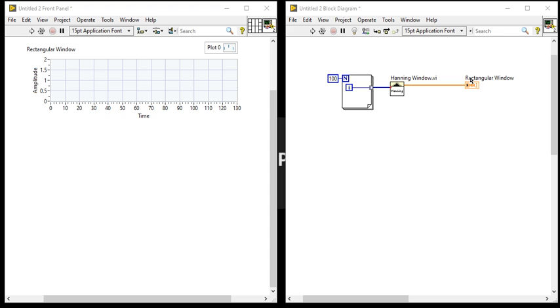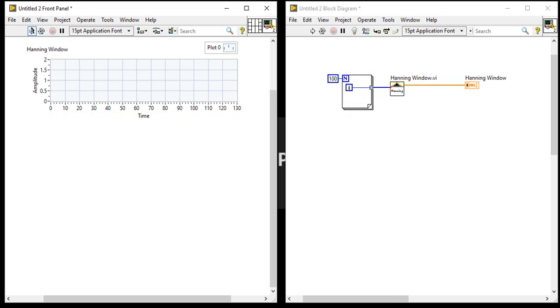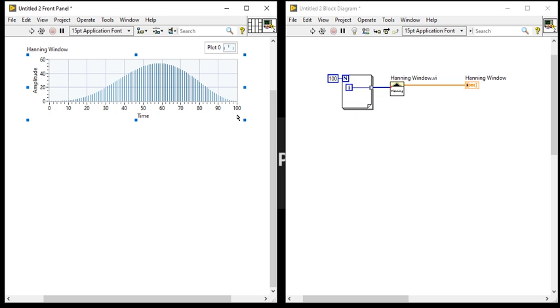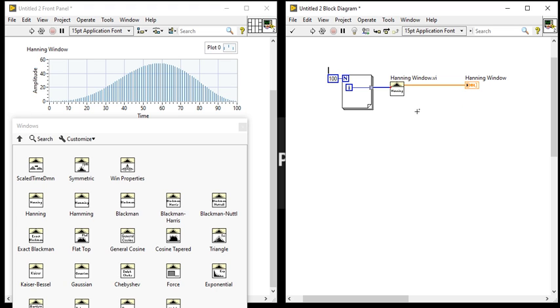Now let's rename the Hanning window and run. Now you can see in our condition, N is equal to 100, so there are 100 values showing in this Hanning window. Hanning window is useful for analyzing transients longer than the time duration of window, and also general purpose. You can use it in the general purpose concepts.